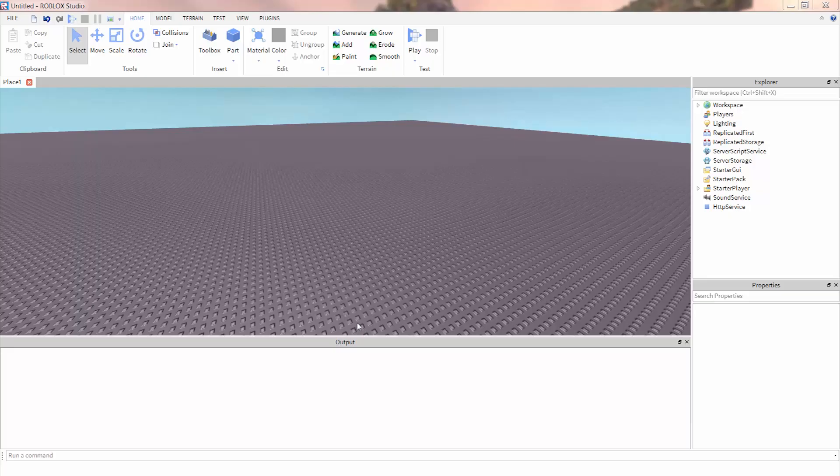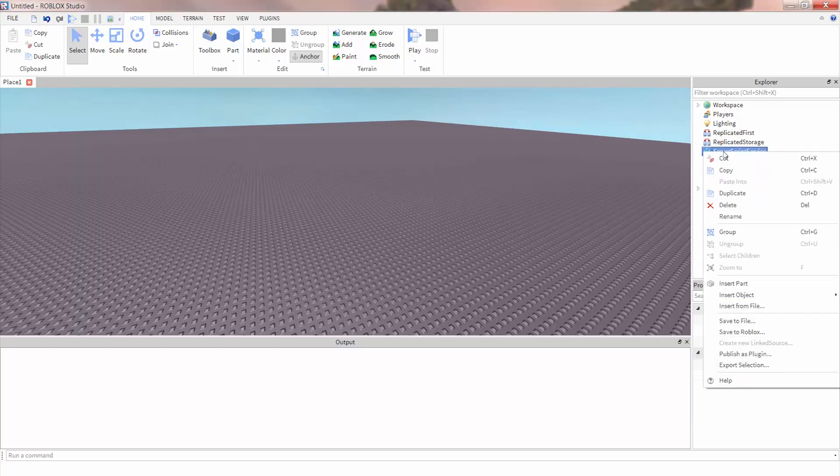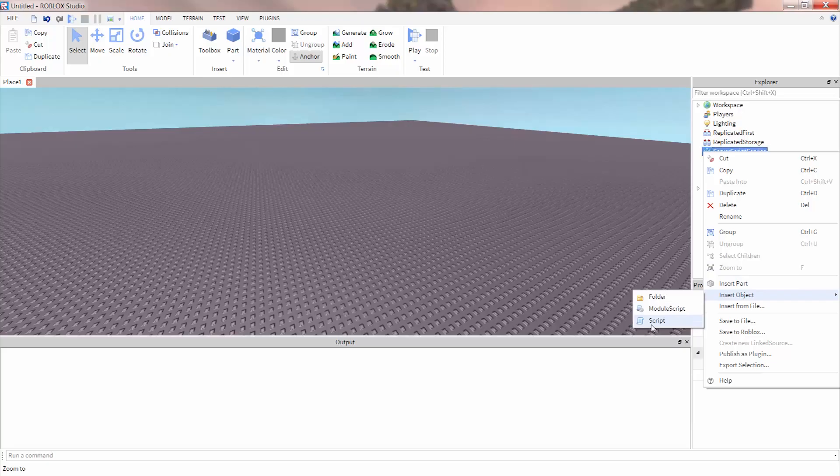Let's add a script to change the color and transparency of the baseplate. To add a script, right-click on server script service, hover over insert object, and then click on script.